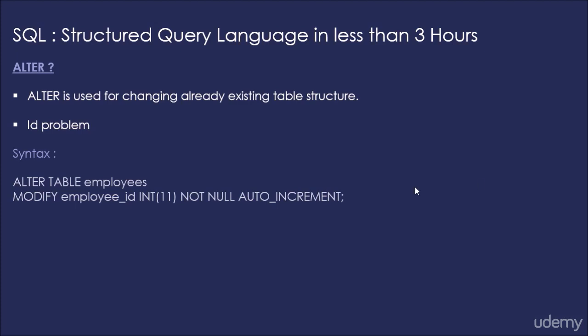And this is how we will do. So we can do ALTER TABLE employees MODIFY employee_id field such that it will be an integer, it will be NOT NULL, and AUTO_INCREMENT is what does the auto increment part.